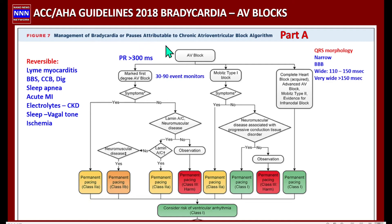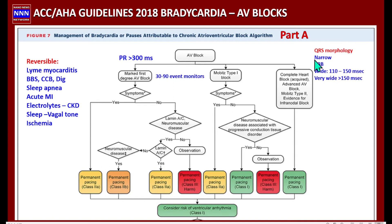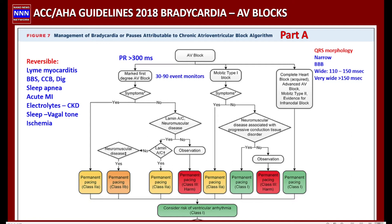Bradycardia should not be treated as an isolated incidence in the presence of AV block — it should be taken in the context of the patient's overall presentation. A 12-lead electrocardiogram can give a lot of information about the underlying condition of the entire electrical system in the heart. For example, if the QRS is narrow, the blockade is in the AV node. If you are dealing with a bundle branch block, or a wide QRS from 110 to 150 milliseconds or greater, all these things indicate the location of the AV block as well as the status of the distal bundle branches and myocardial tissue.